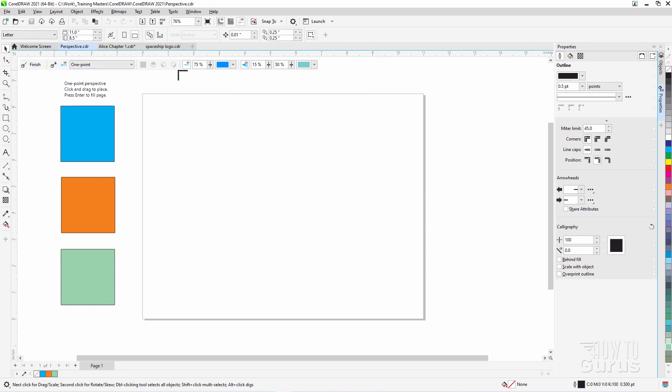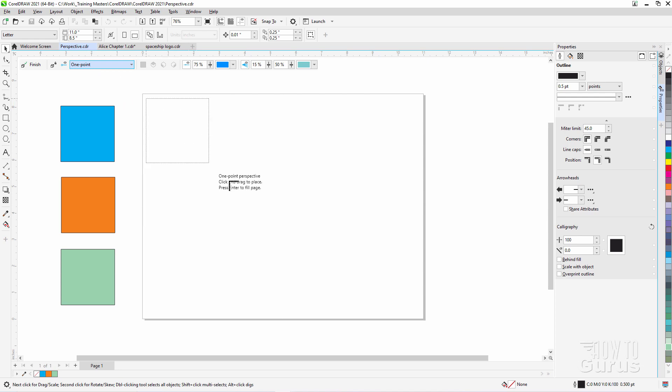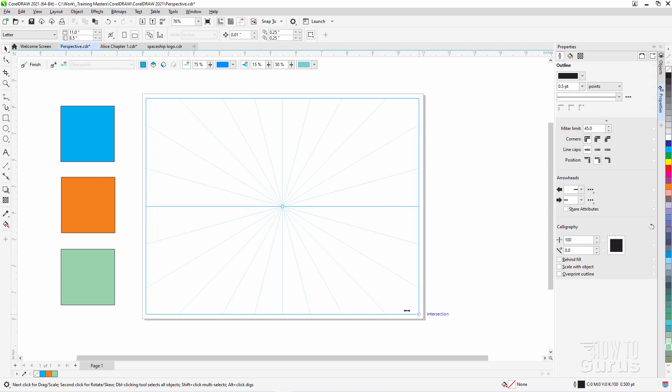Right up here is the toolbar for perspective, and we have four different grids. One point, two point, three point. This is looking up at a building, or three point looking down from the top. We'll just choose one point. Here's the easiest one. And I'll just drag out a grid just like that. Let go. And I'll build your grid, and that has the intersection of the vanishing point right here.